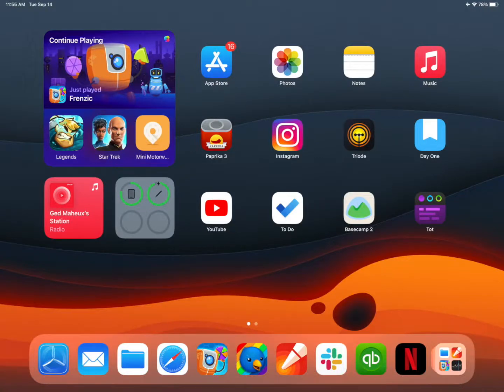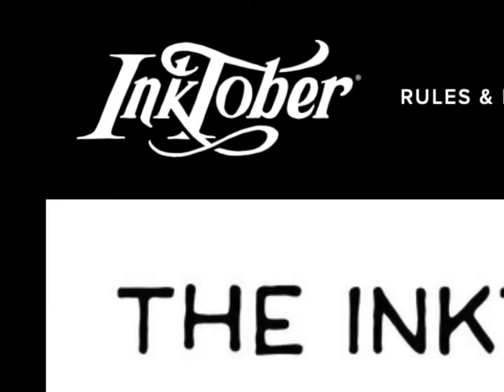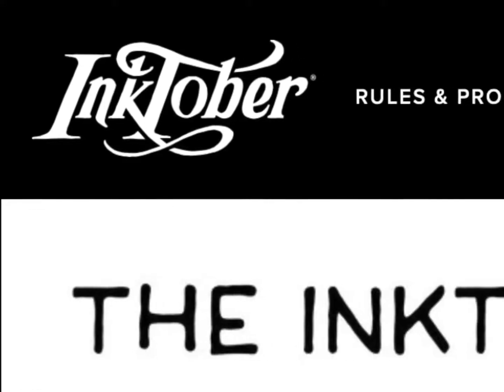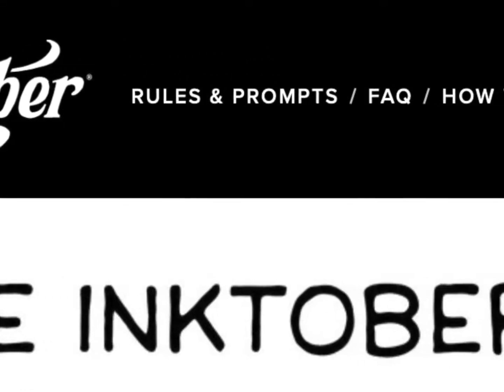Hi, I'm Ged Mayhew with the Icon Factory, and today I'm here to show you how to quickly import the templates for Inktober 2021 into Linea Sketch for the iPad.